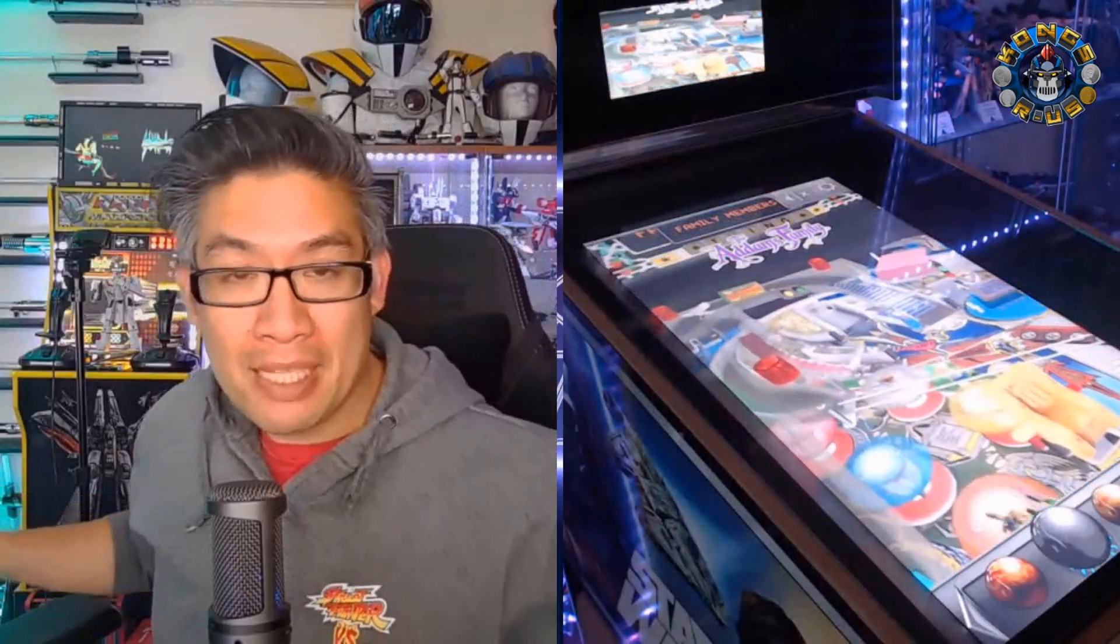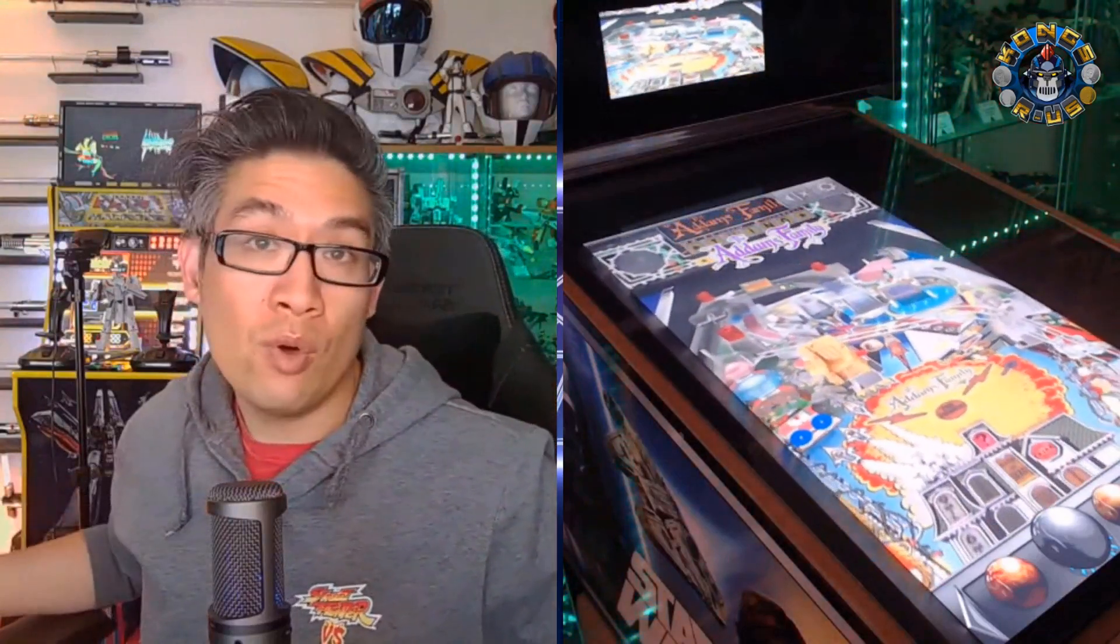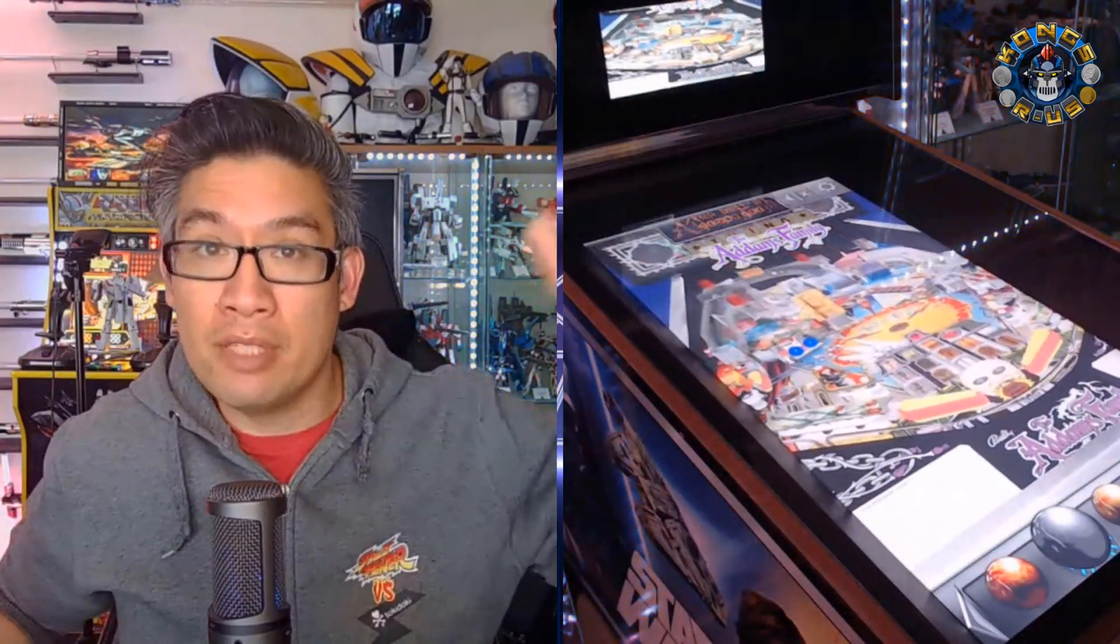But one of the biggest questions I've gotten is, how do I make my machine stock? Maybe something went wrong, or you just want to change it back to your original Star Wars, Marvel, or Williams pinball tables.